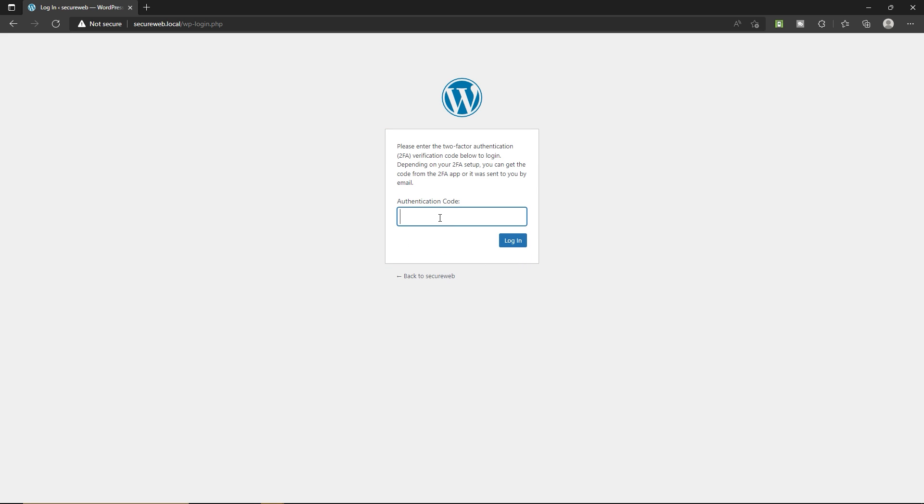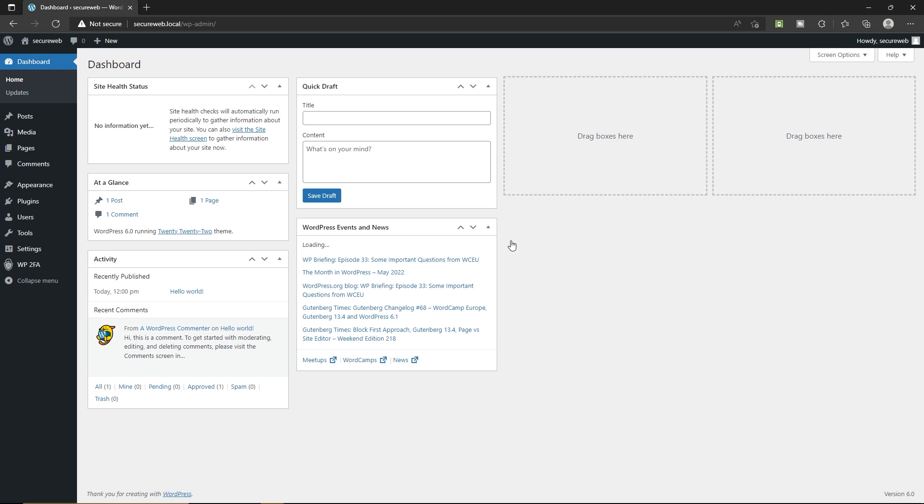You have to type the authentication code in order to login into your website. Let me quickly add the authentication code 799347. Let's click on login.